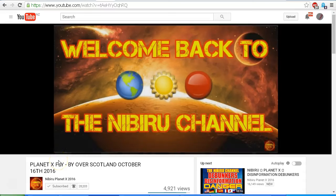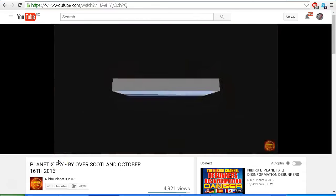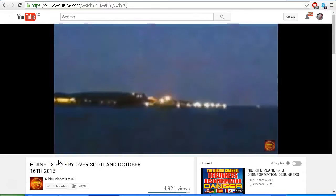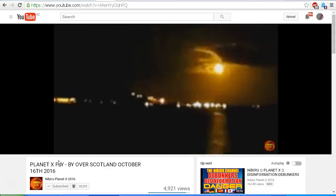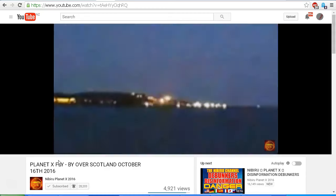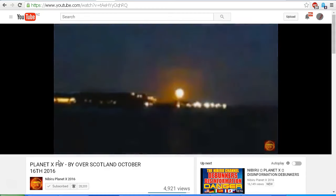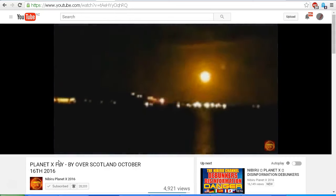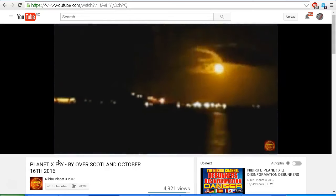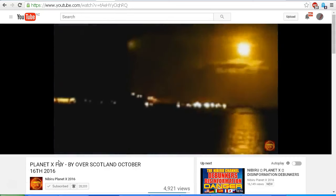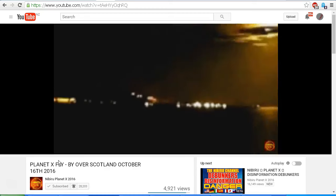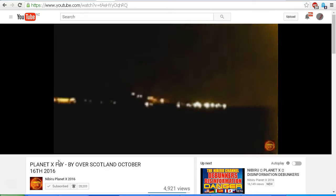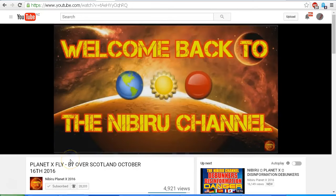Here is a Nibiru sighting October 16th last night, full moon rising over Scotland. Stewart, one of our loyal subscribers over in Scotland, has been waiting for this. He captured this video last night over Scotland, clear as a bell. Full moon rising and Nibiru jetting across the sky, and you are only going to see this footage on the Nibiru channel right here on YouTube.